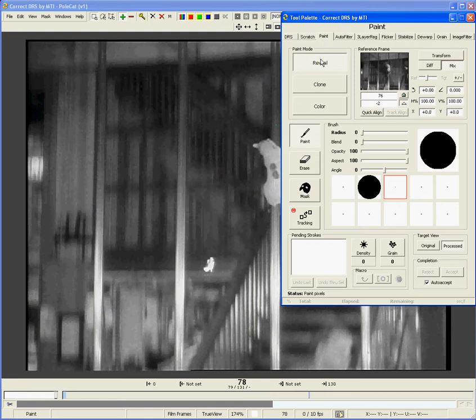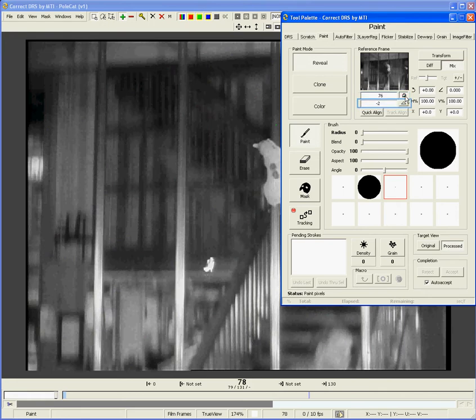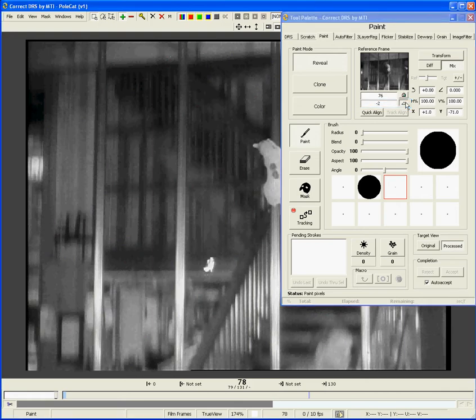There are two ways to choose a reference frame. You can set an absolute reference frame, which sets a specific frame number as the reference. This frame will remain the reference for any target frame until you manually change it. Or you can use a relative reference frame. This allows you to specify an offset and constantly updates the reference frame as you move through the clip. So, for example, here we have a relative value of negative 2. So the reference frame is two frames back, or frame 76. If we move on to frame 79, this will automatically update the reference frame to be frame 77.